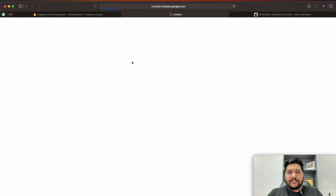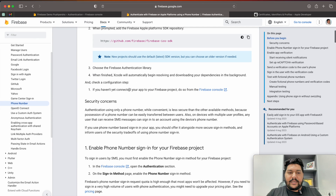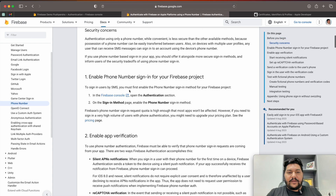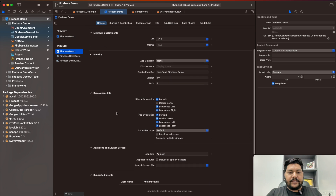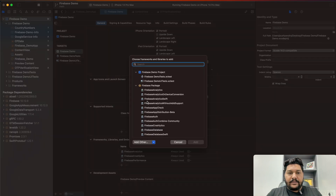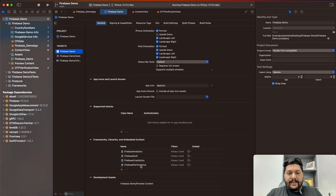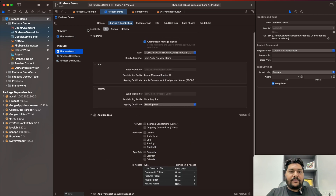Now let's go to the Firebase documentation. Under Apple documentation, the SDK installation I've already covered. Now we need to add the Authentication SDK. Go back to your project, under your target go to General, and here you'll see the packages already added for Analytics, Crashlytics, and Performance. Click the plus button and select the new Firebase Auth package, then click Add. Now go to Sign-In capabilities and make sure you have the correct details.